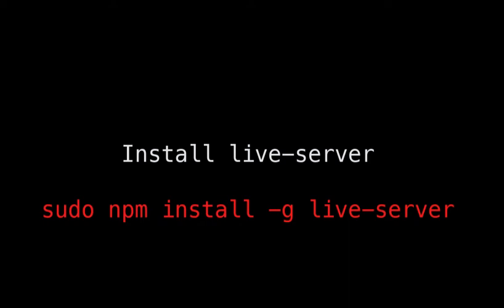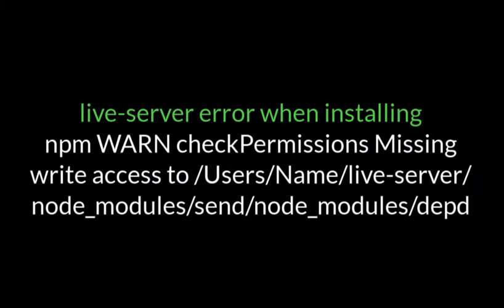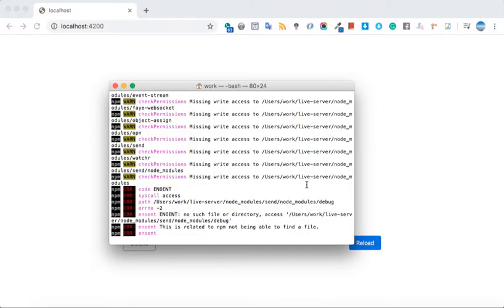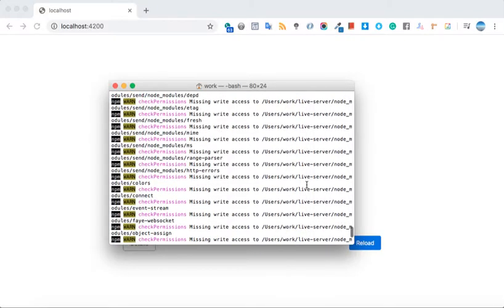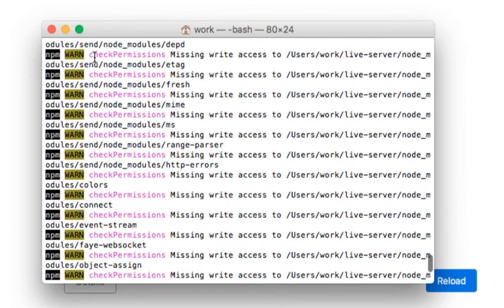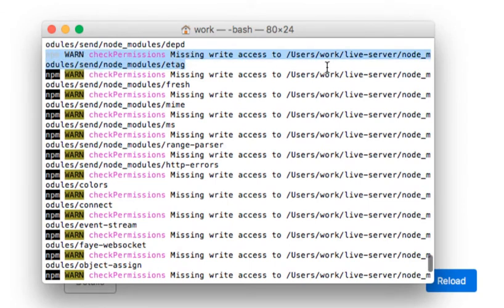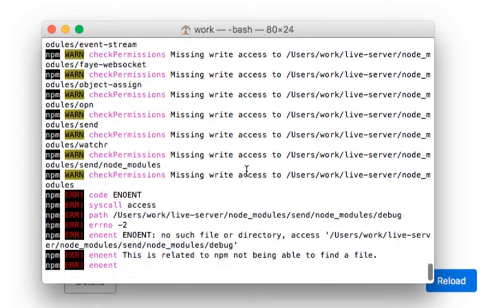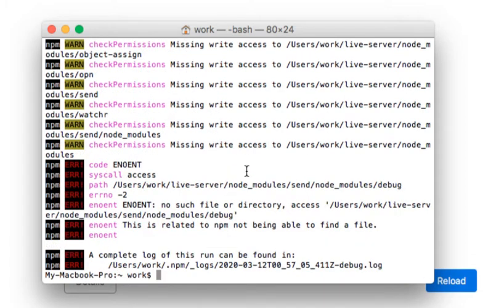I was installing live server on my Mac using this command and I was getting this error which basically says that permission is missing write access to node modules. When I checked the log, it's going to complain about the write access to this particular node module.